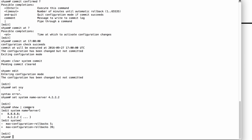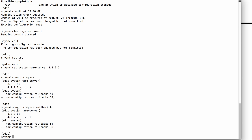Remember, when you do show compare, you're actually comparing the currently modified configuration — also known as the candidate configuration — with the active configuration, which is the currently running configuration. We just discussed that the active configuration is also known as rollback zero. So what I'm actually doing here is show compare rollback zero, and I get the same output. That's because your active configuration is stored as rollback zero.